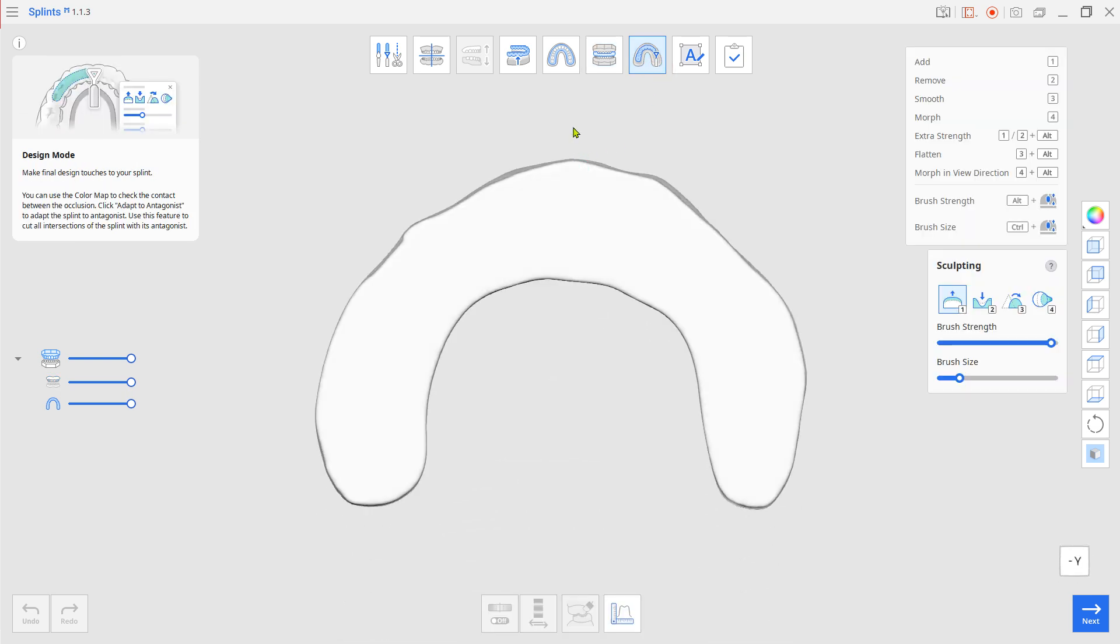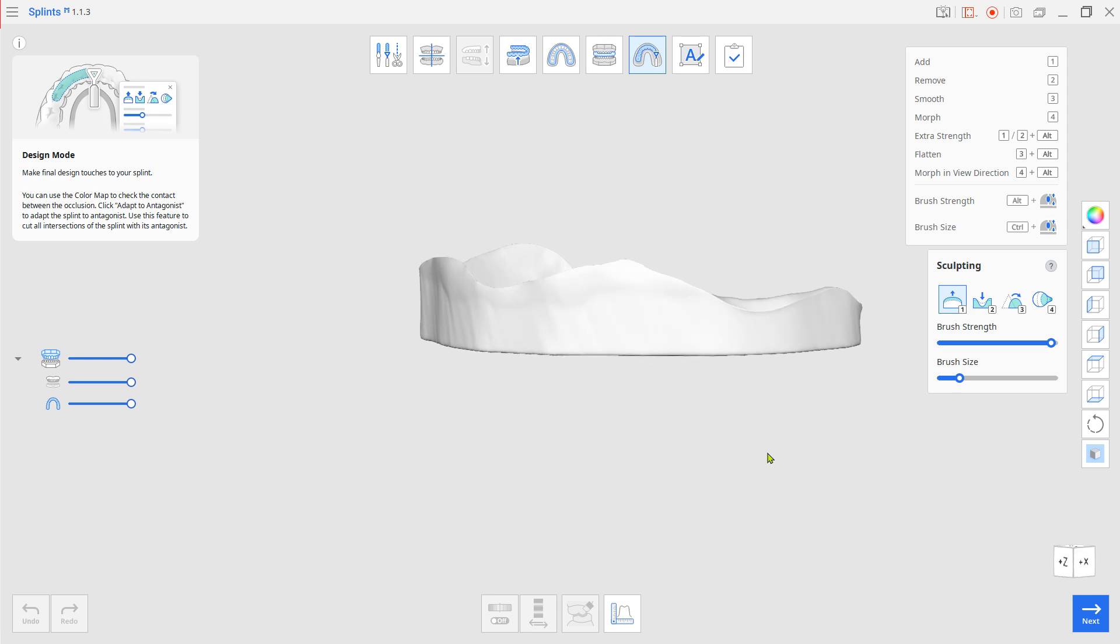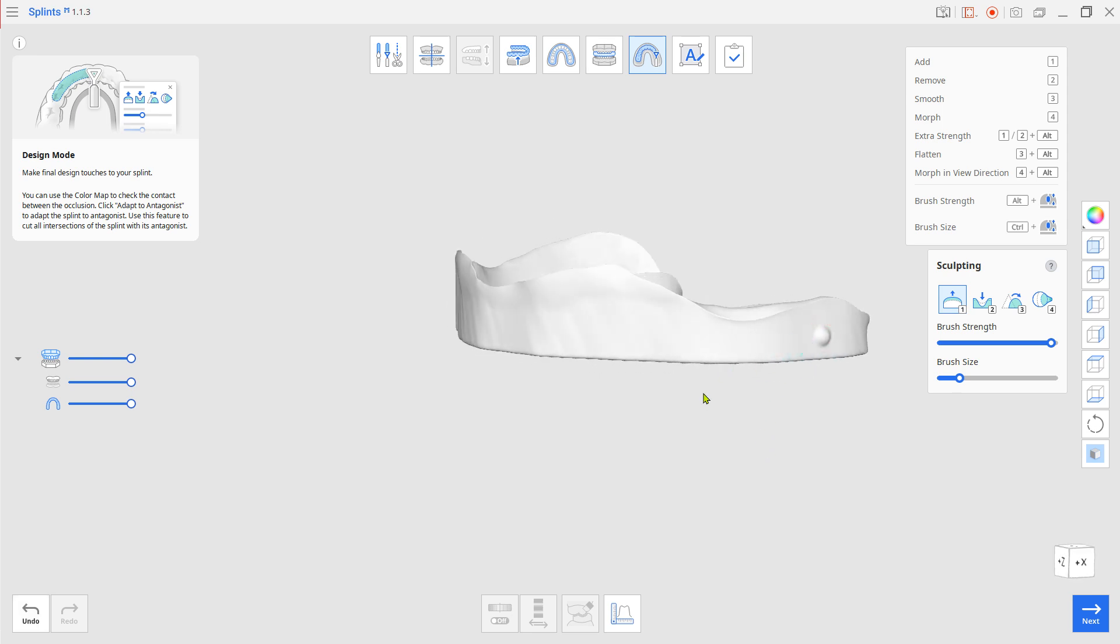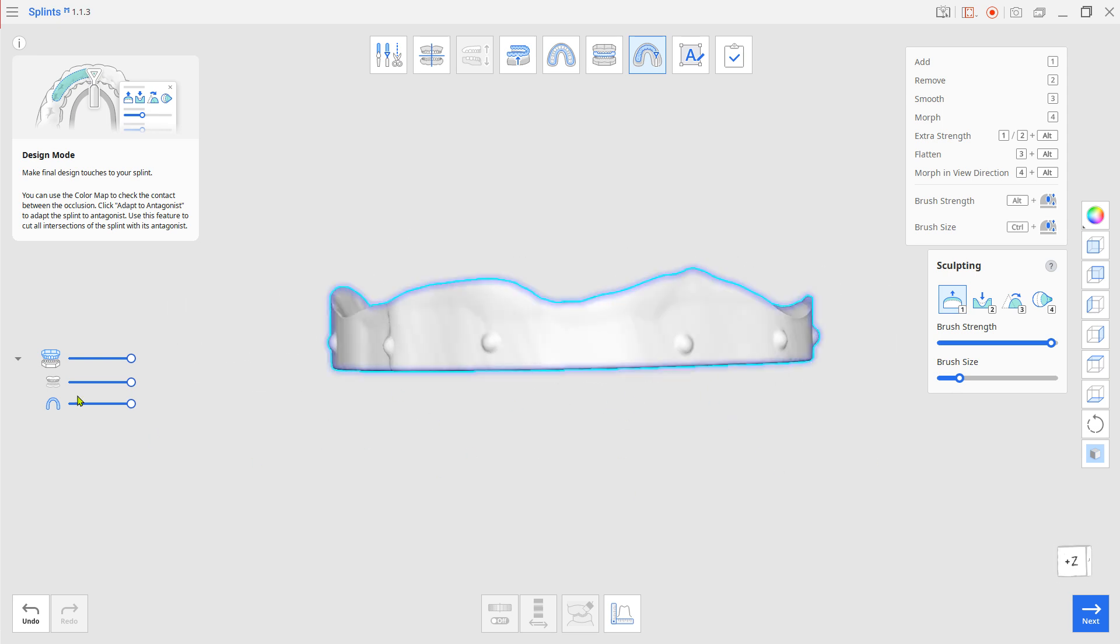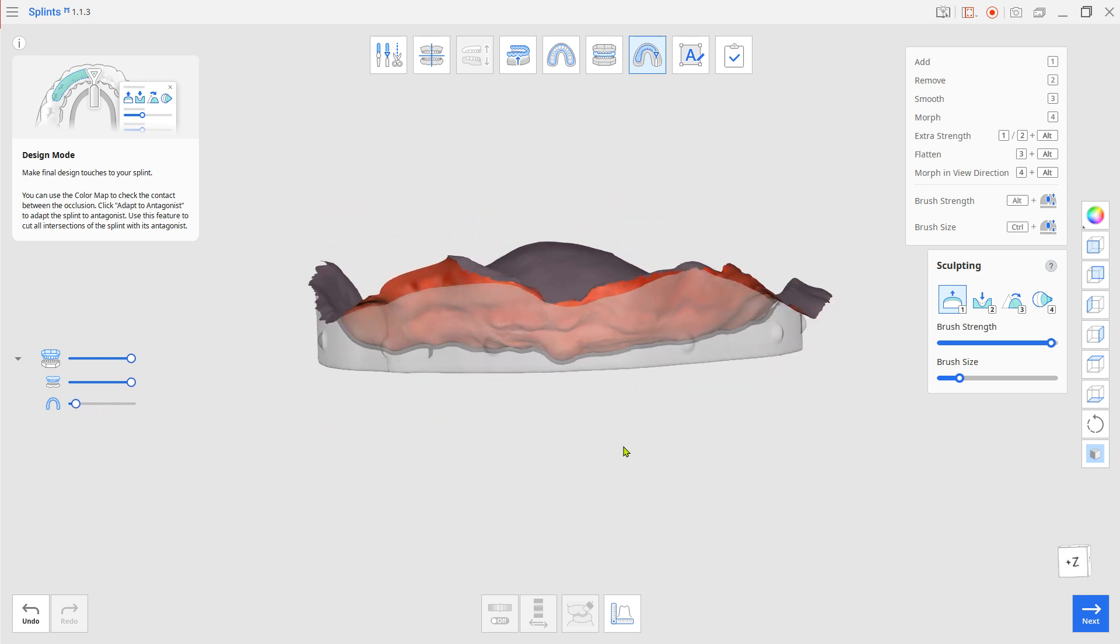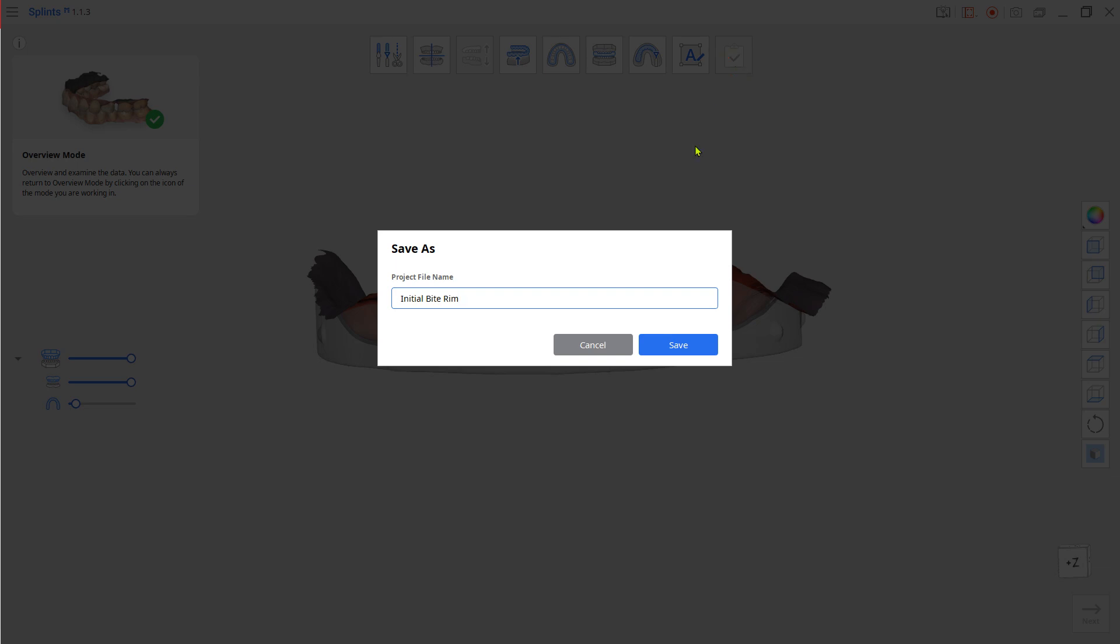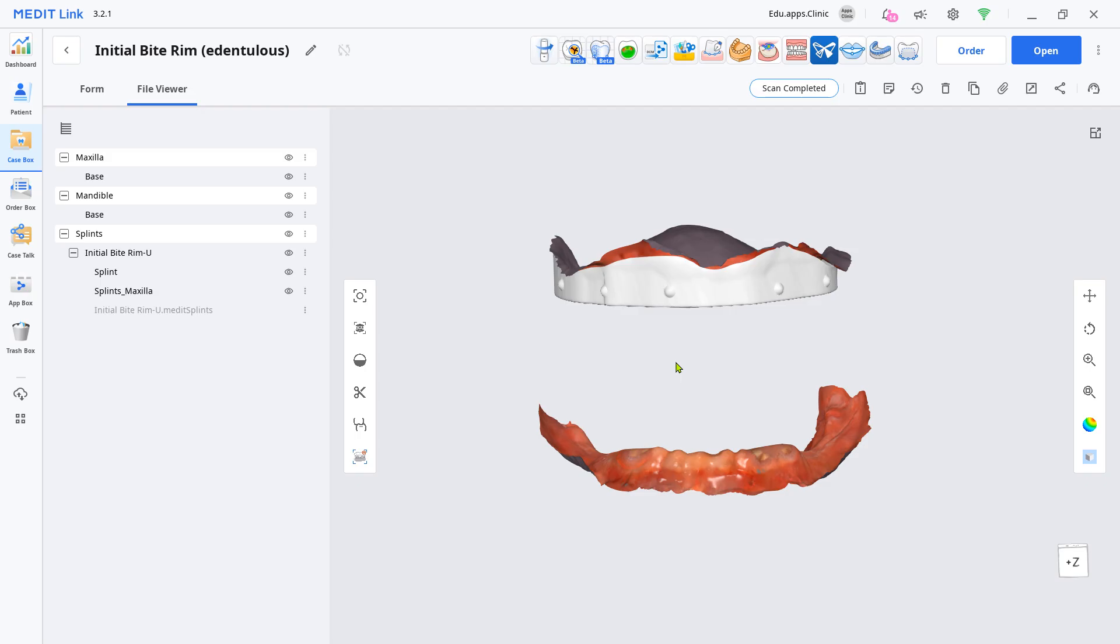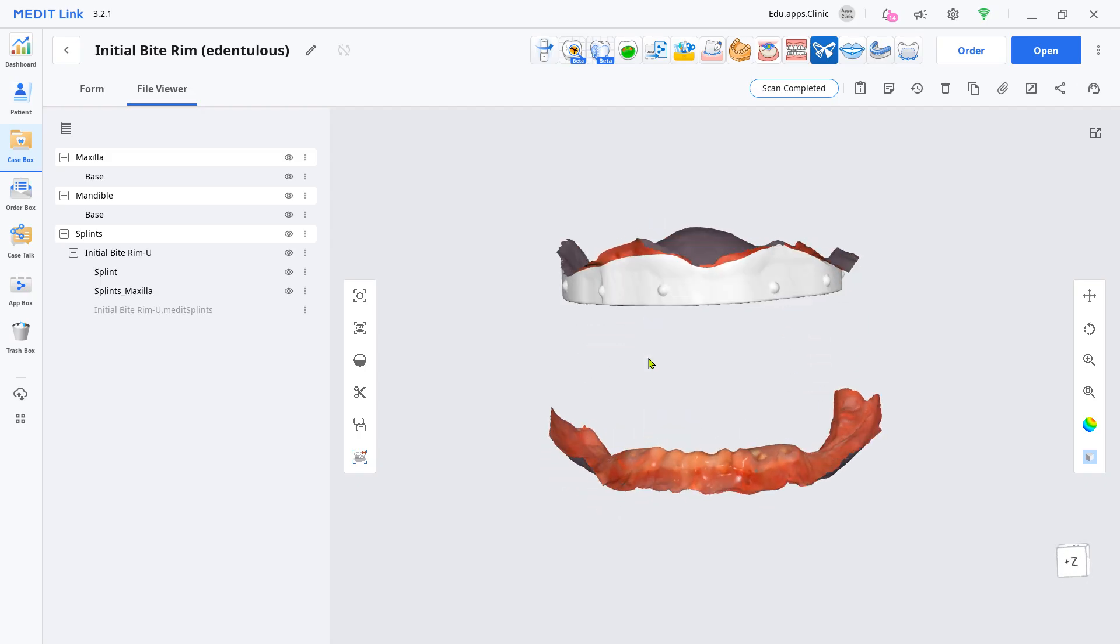Use the sculpting tool to leave marks for the continuity of occlusion scanning later. Click complete to save. Now do the same process for the other arch.